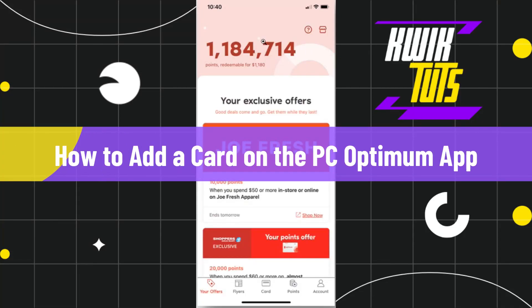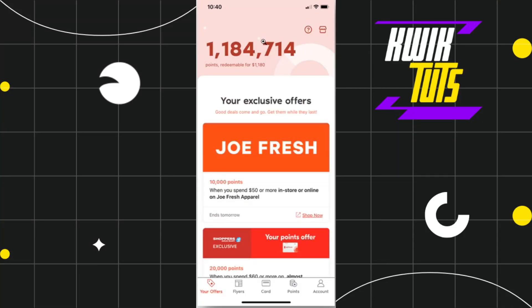How to add a card on the PC Optimum app. Hi everyone, welcome back to my channel. In today's video, I'm going to show you how you can do this easily, so make sure to watch this video carefully so that you don't miss any of the steps.